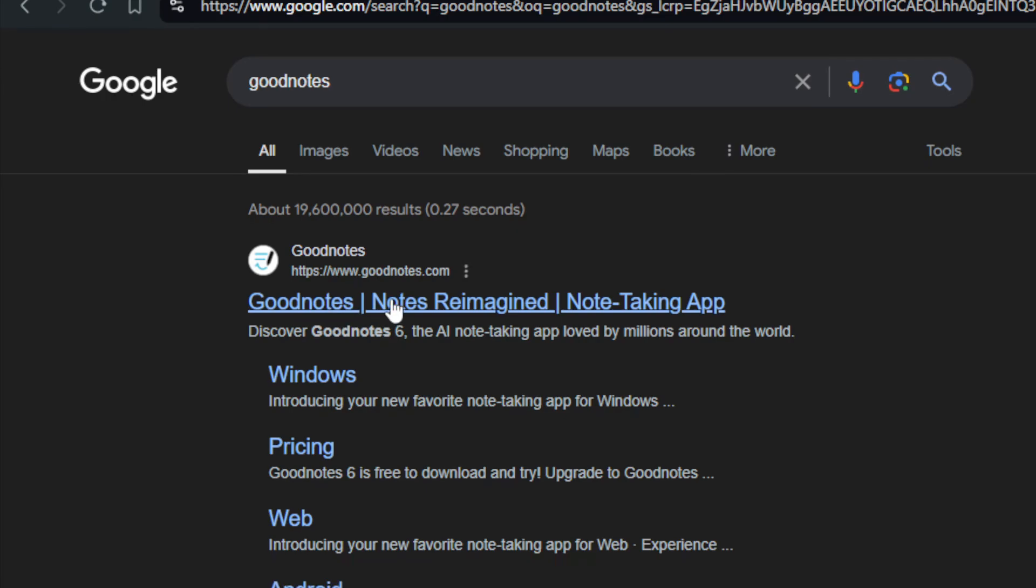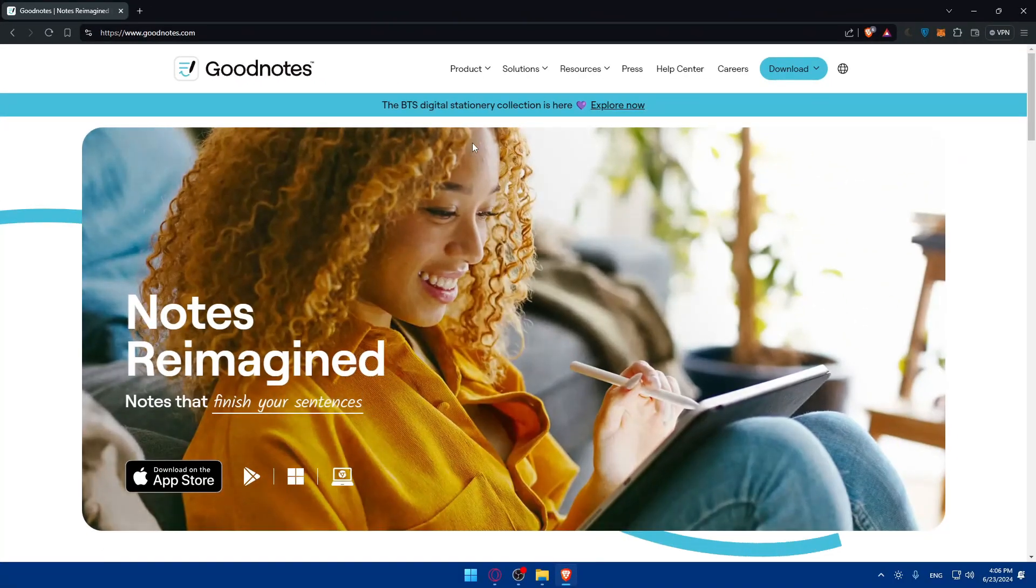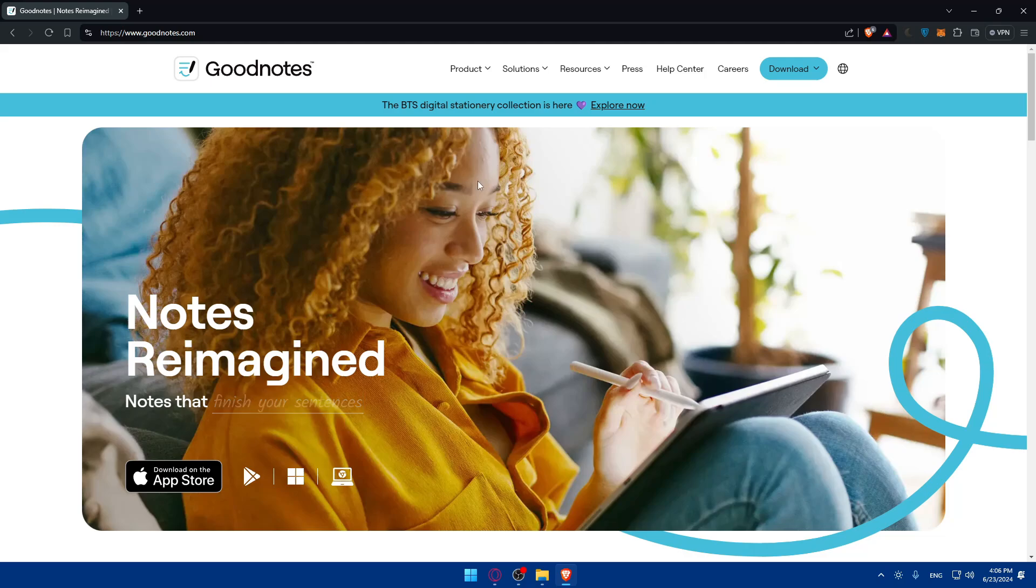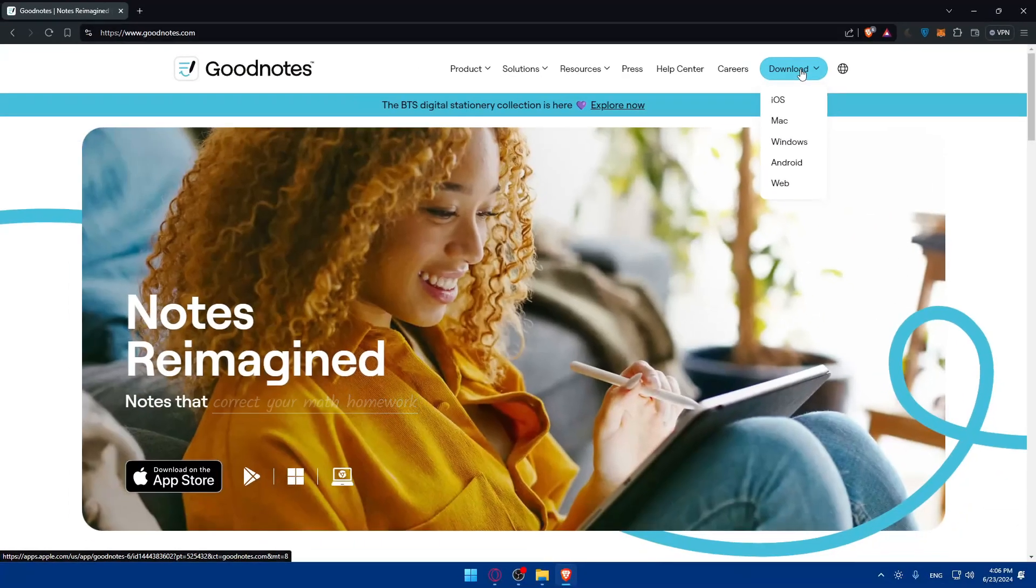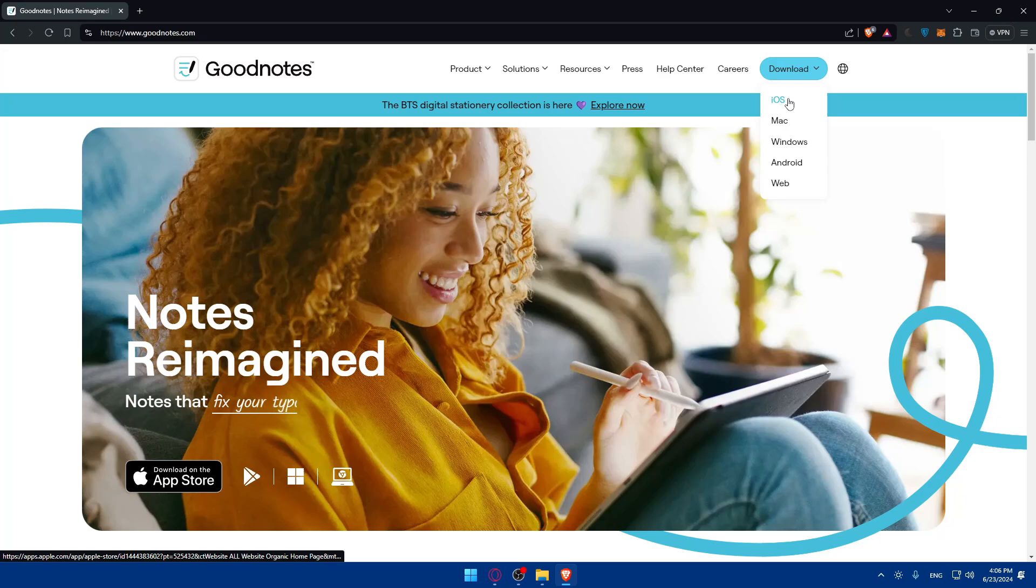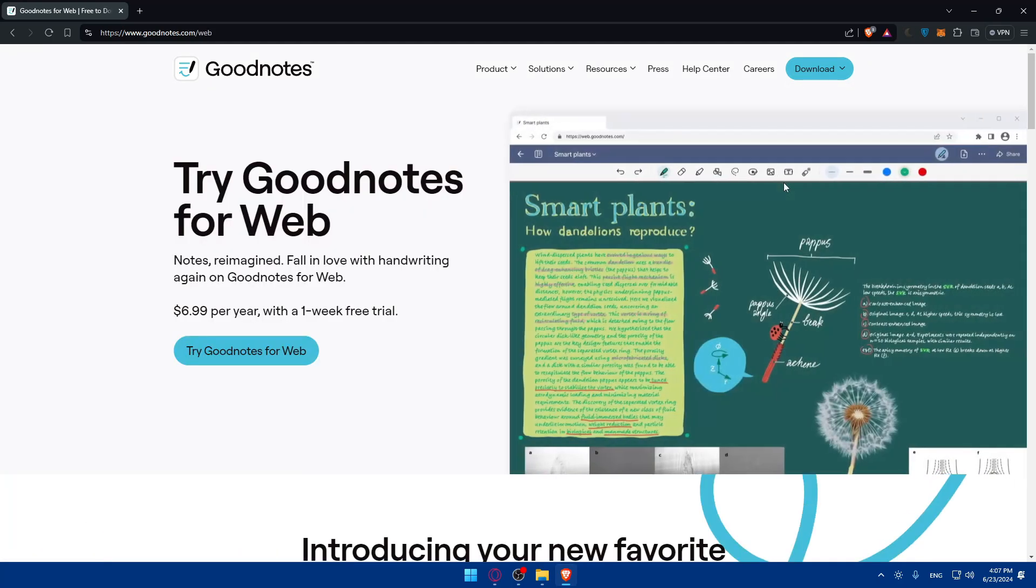You can go to this first link and you'll find yourself on the home screen or main screen of GoodNotes. If you don't have GoodNotes downloaded yet, you can click on download at the top right corner and you'll find here iOS, Mac, Windows, Android, or even you can use this on the web without downloading, which I will use in this video.